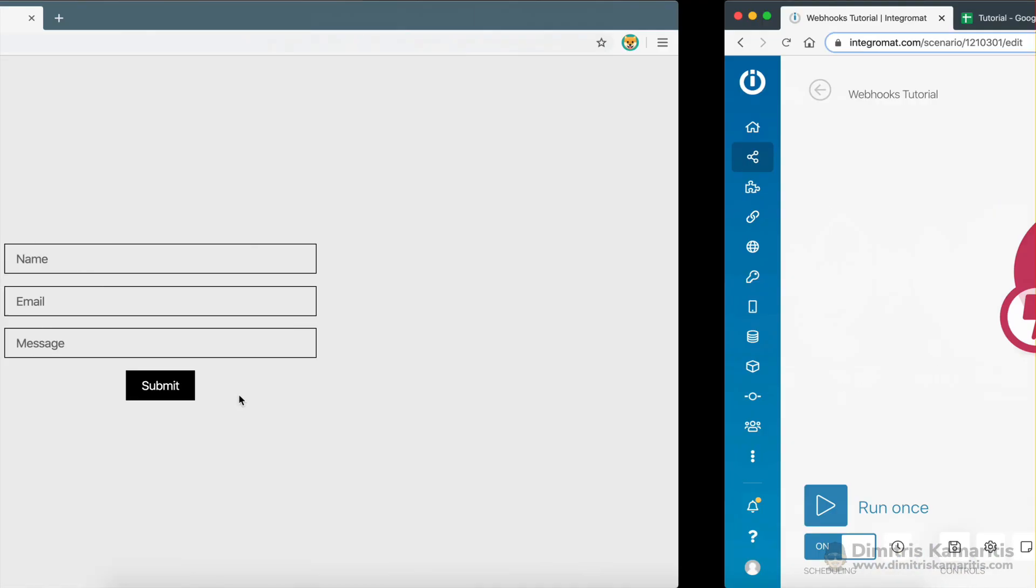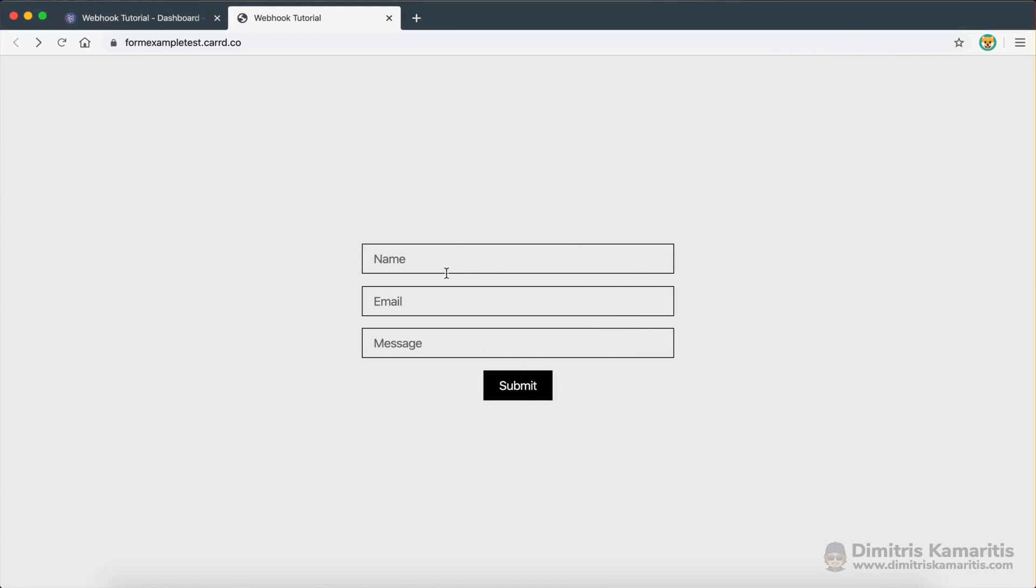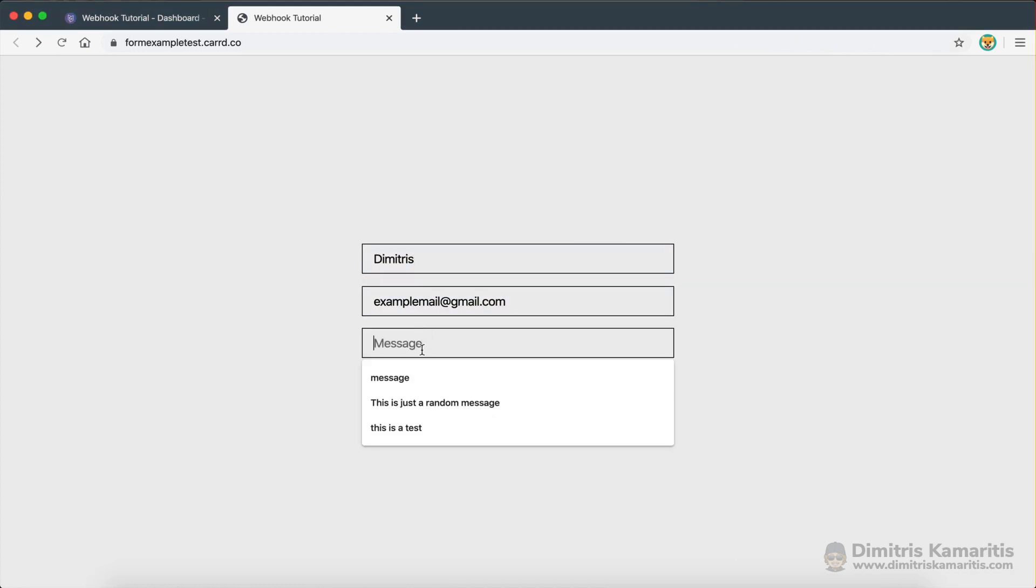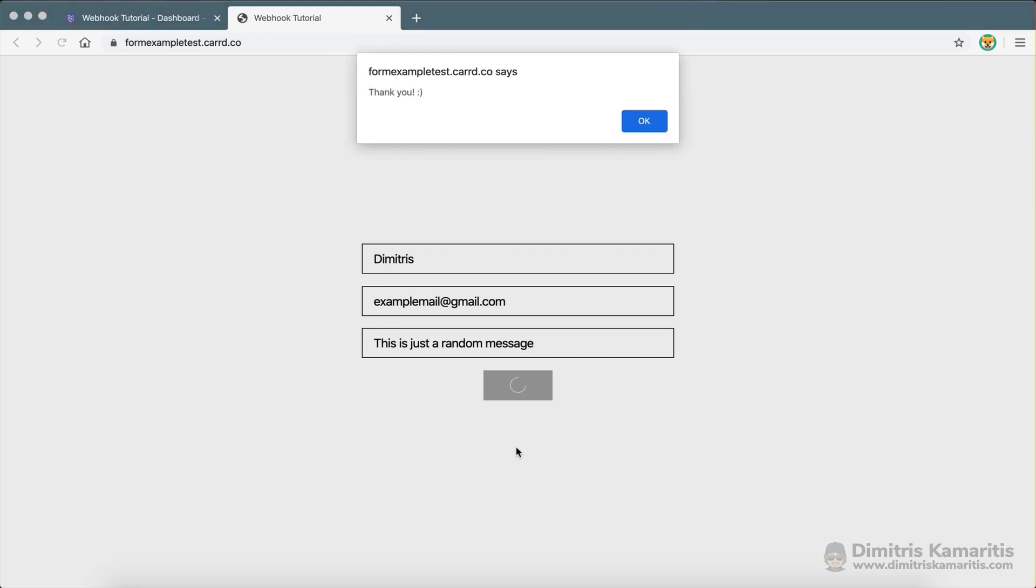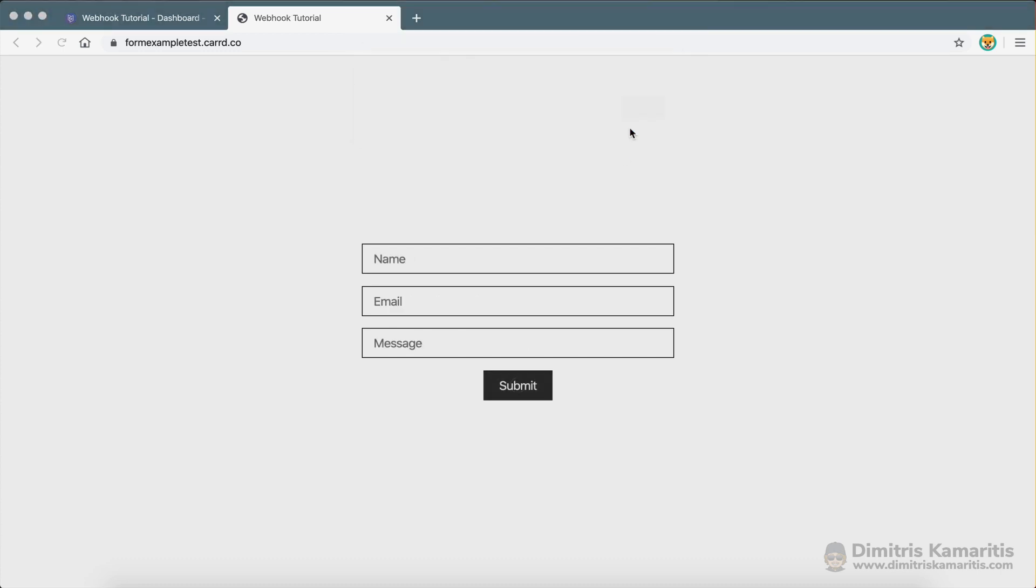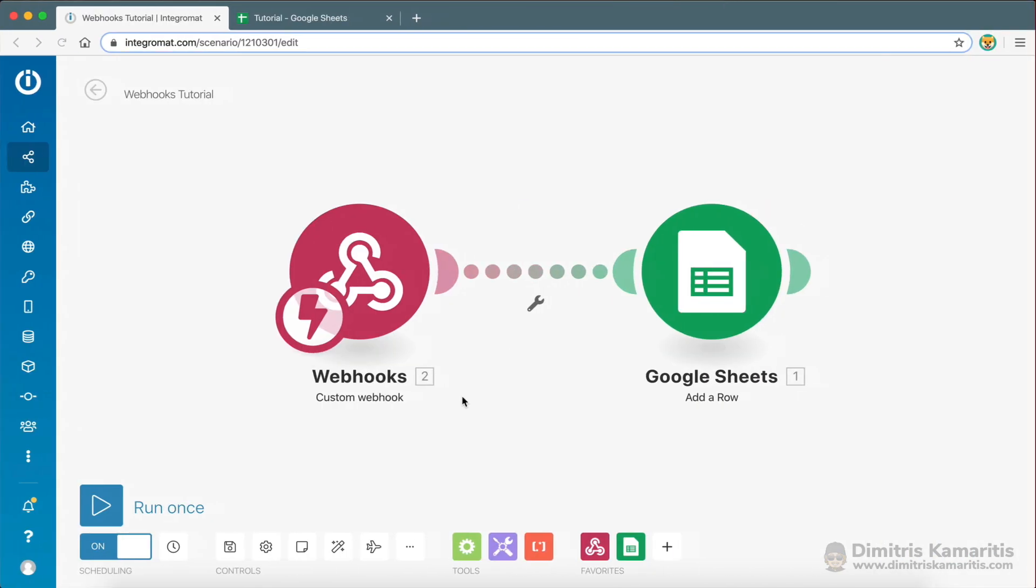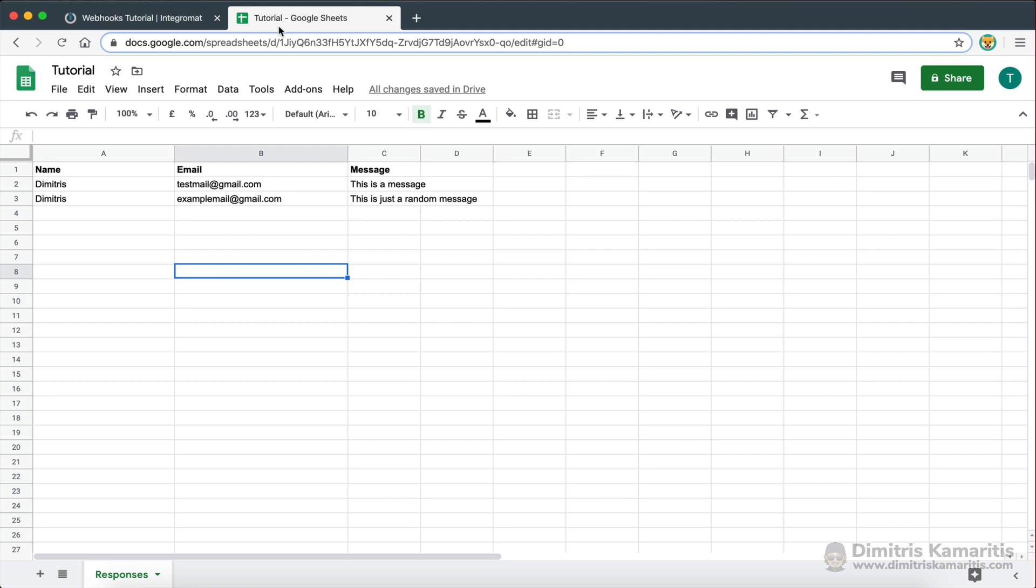And now let's go ahead and run this once again, submit. Thank you. And now there we go.